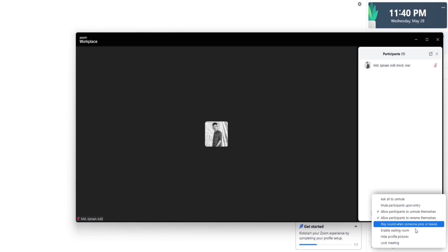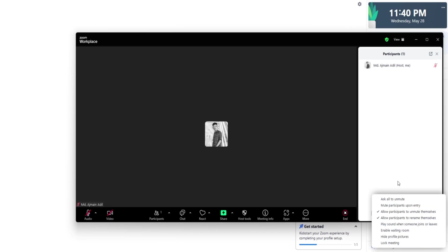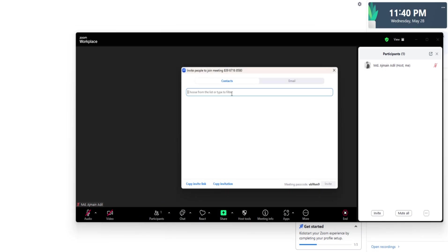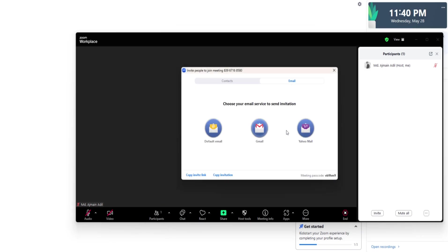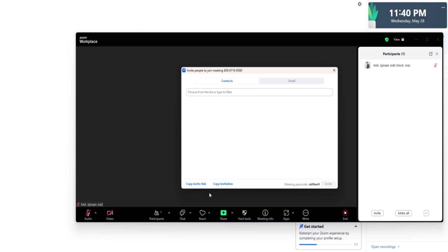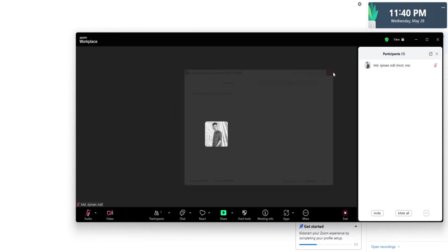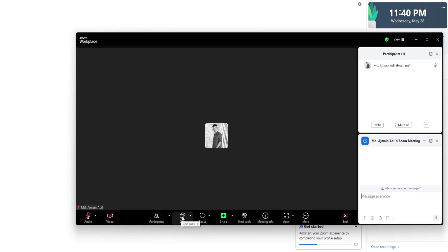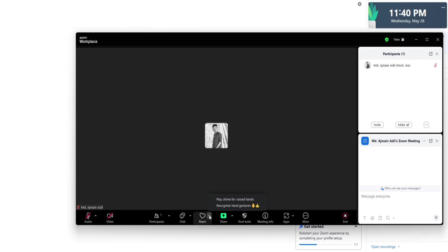Next, you'll see the Participants button. Clicking this opens a sidebar showing everyone currently in the meeting. As the host, you have special controls here. You can mute or unmute participants, stop their video feed if necessary, rename people, or even remove them from the meeting. For large meetings, managing participants is crucial to maintaining order and focus.